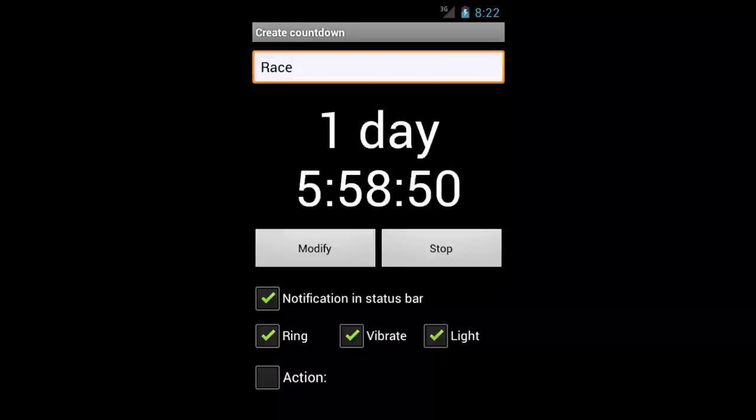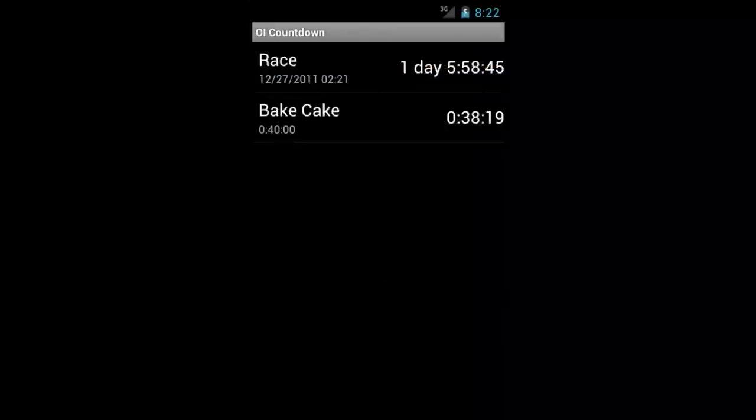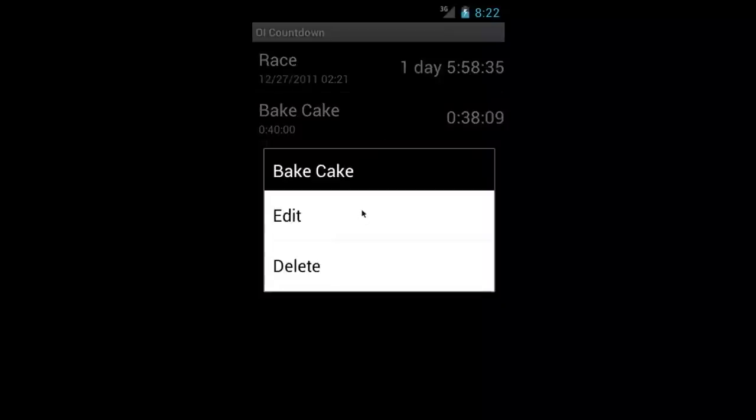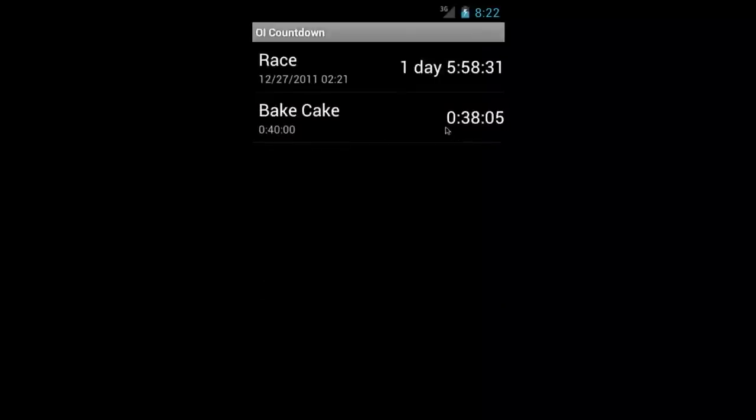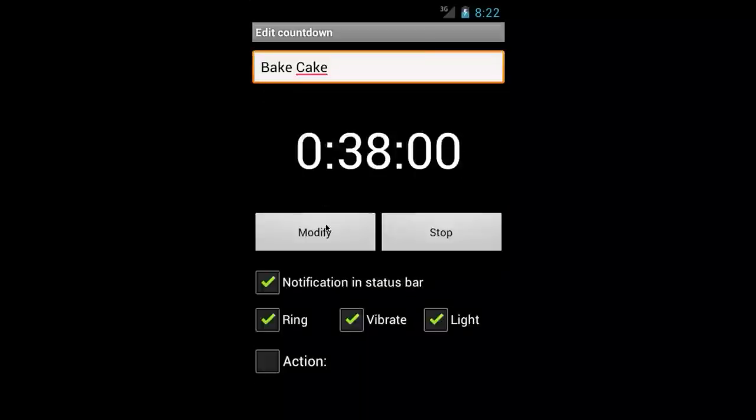Now let's see what happens when a timer goes off. To do this, I'm going to modify our bake cake timer. So to modify one, you can either long press and click edit or you can click on it and click modify.